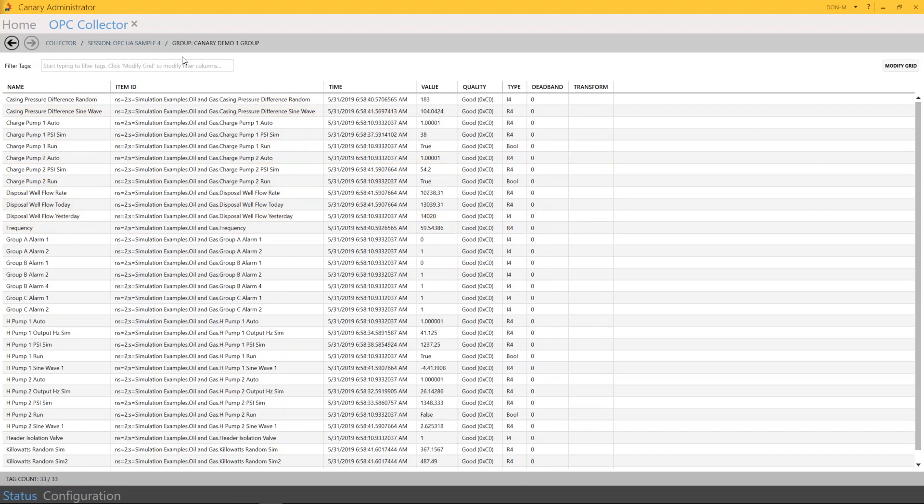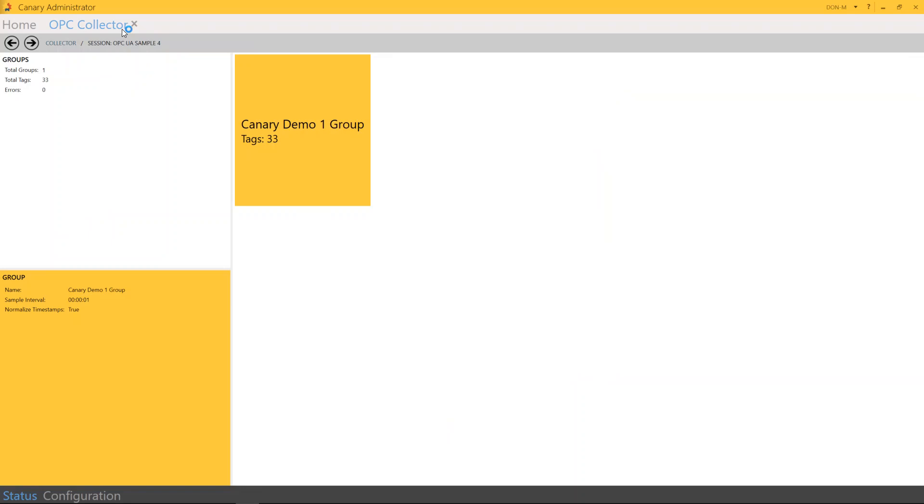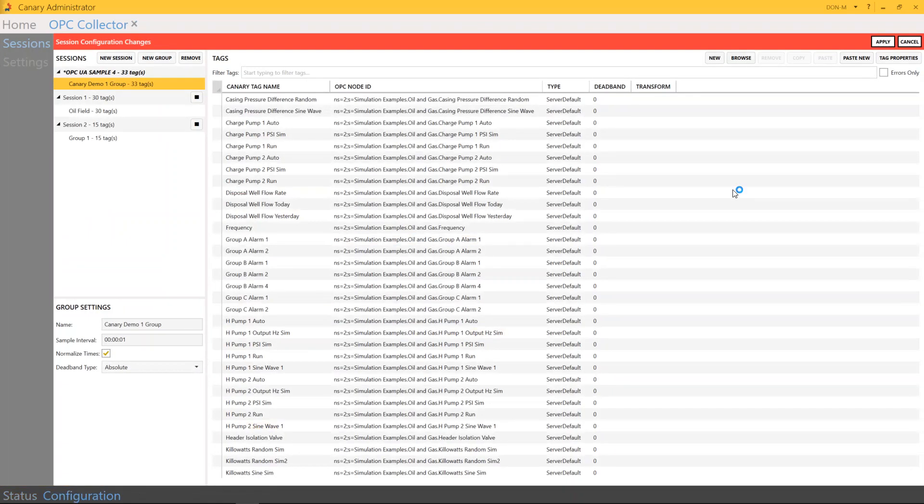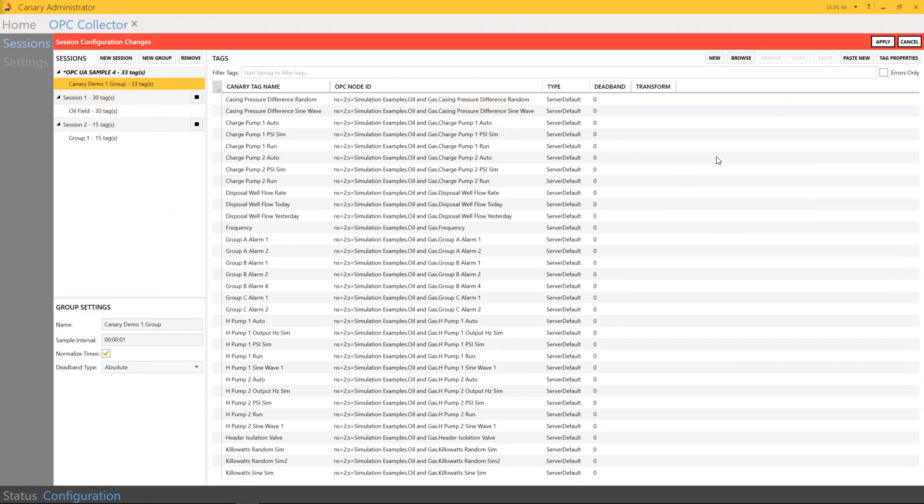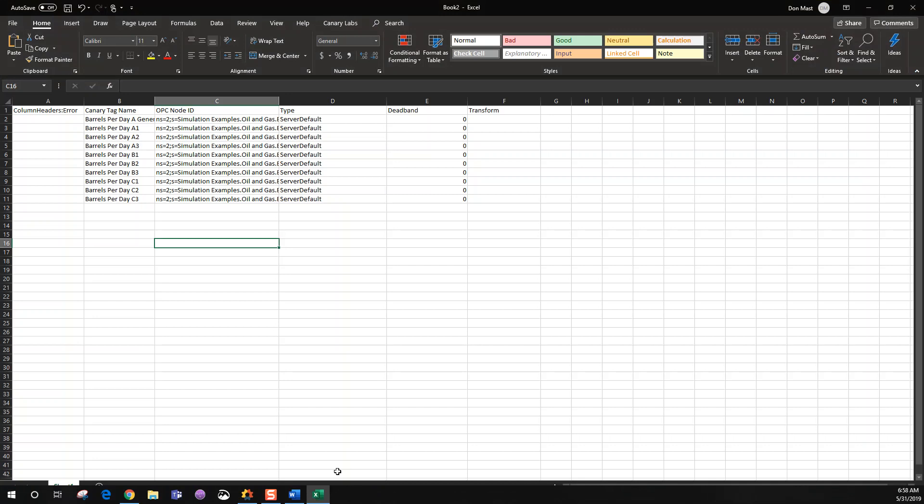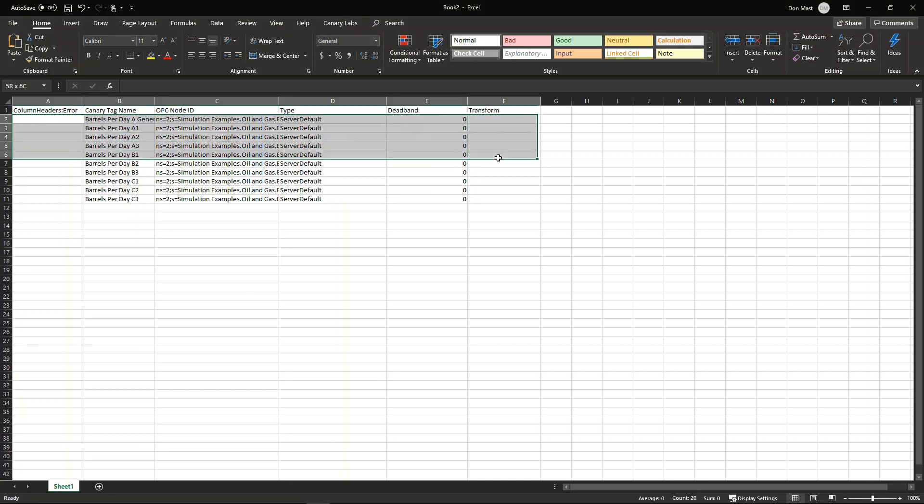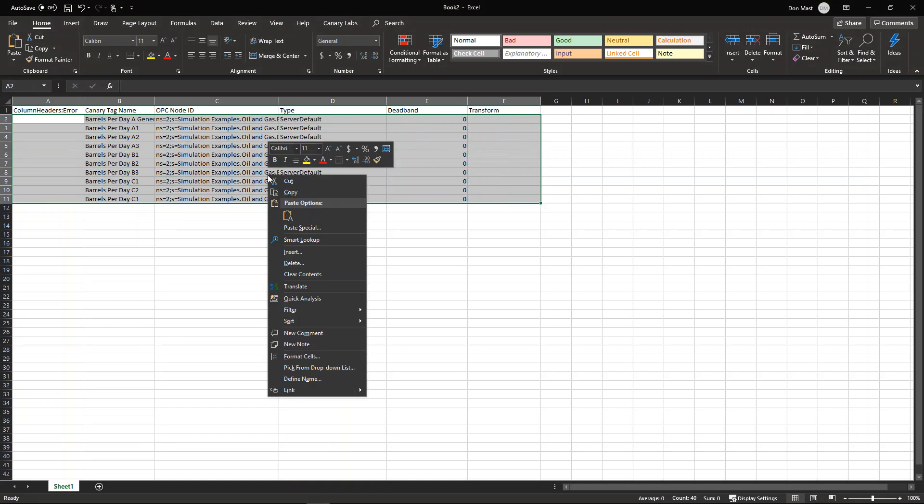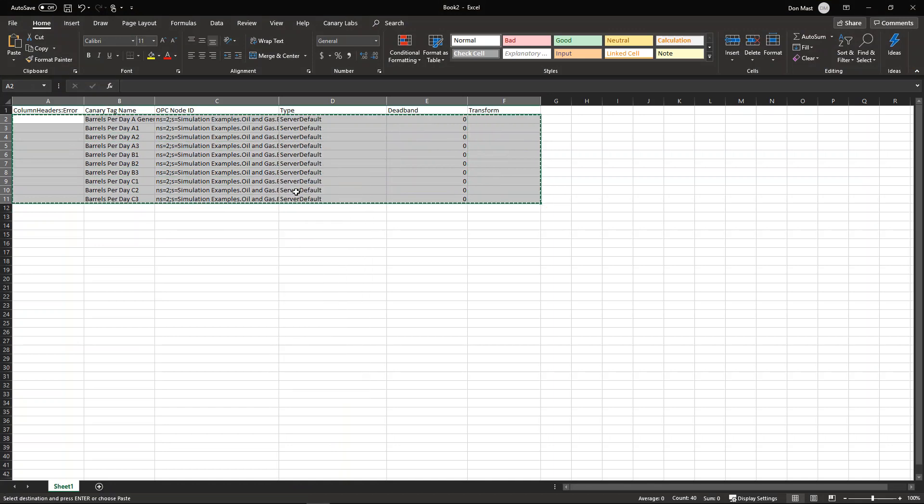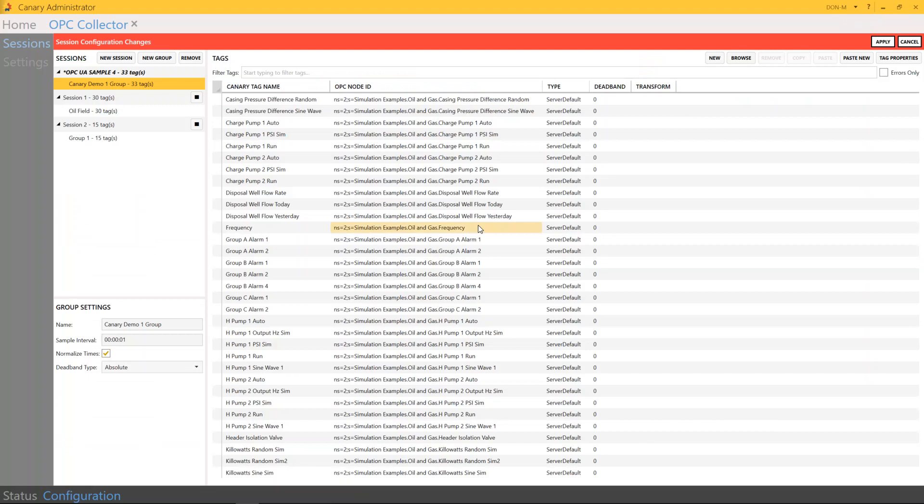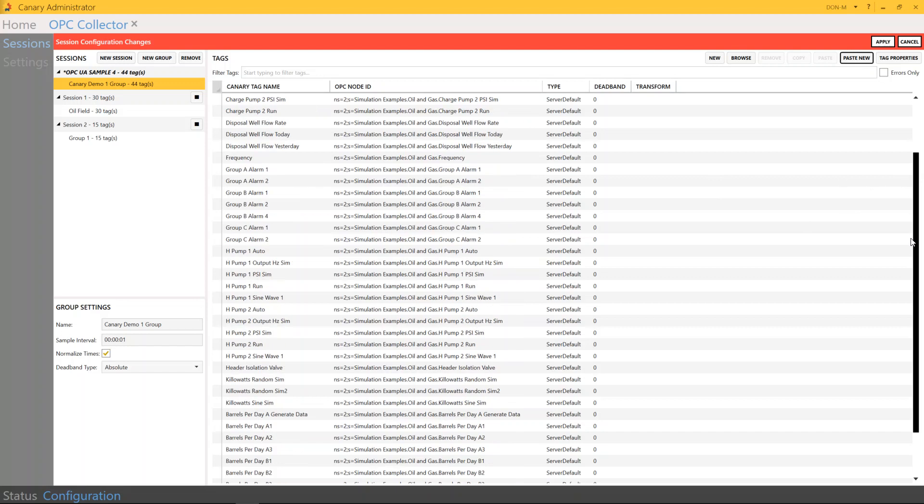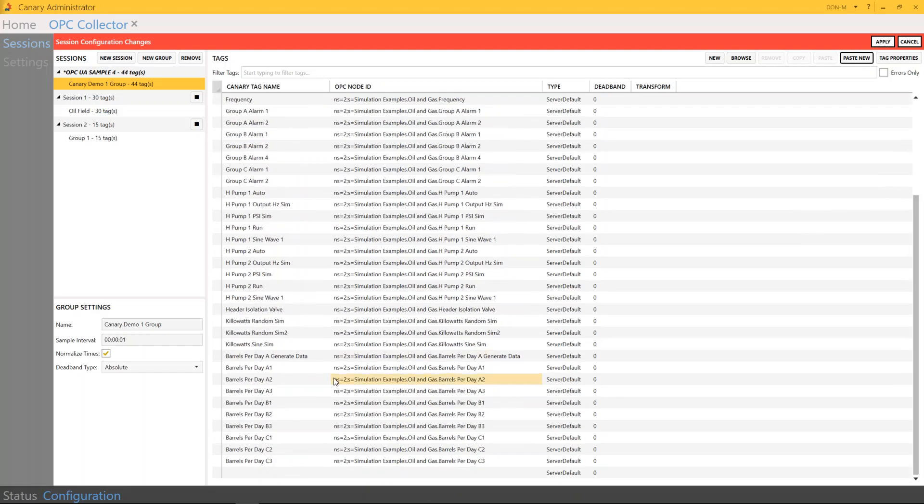I'd like to point out some additional cool features that you could use in the OPC Collector. So I'm going to go back here, go under Configuration, and as you can see here, these are all the tags that are currently running. And what I'd like to do is grab my Excel add-in, and I'm just going to do a copy and paste of some additional tags I'd like to bring in. And there they are.